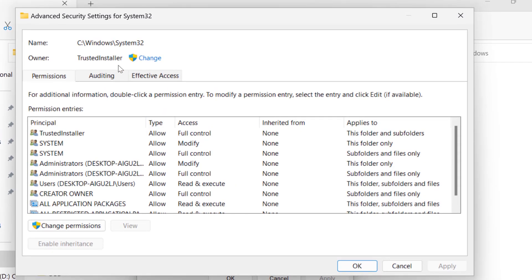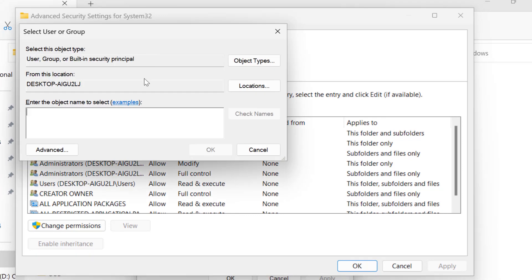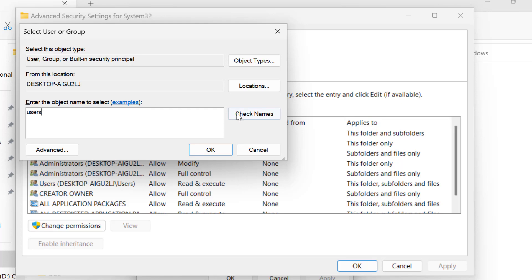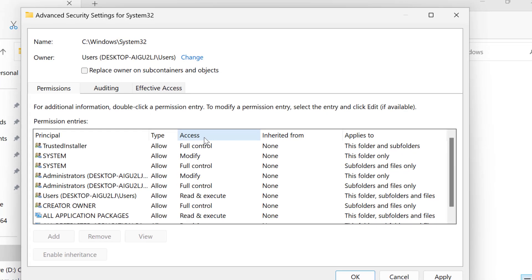In Advanced, select the Change option. In here, type USERS. Click Check Names and select OK.